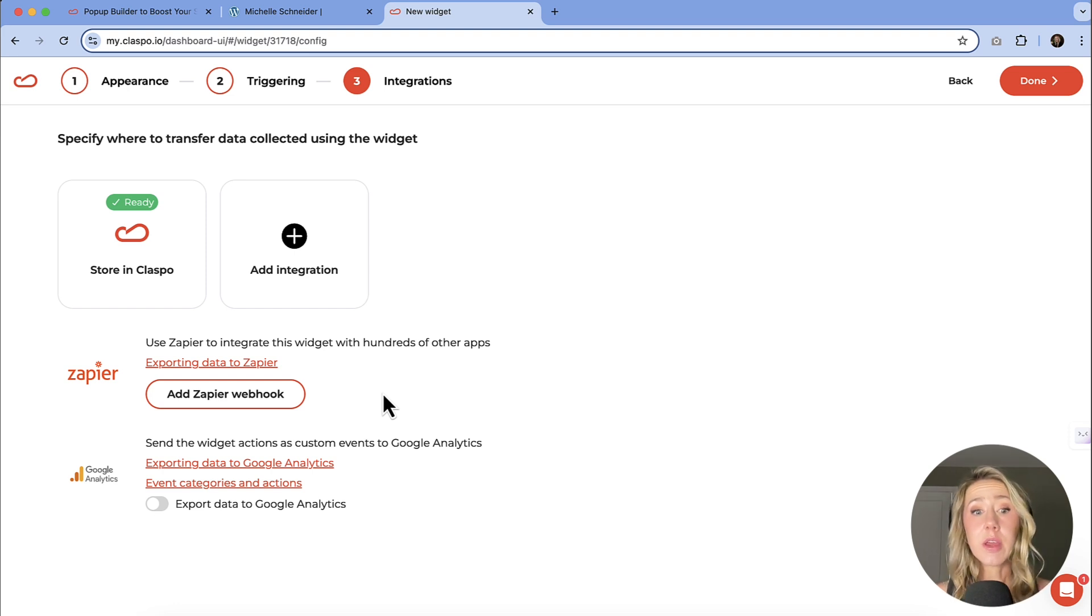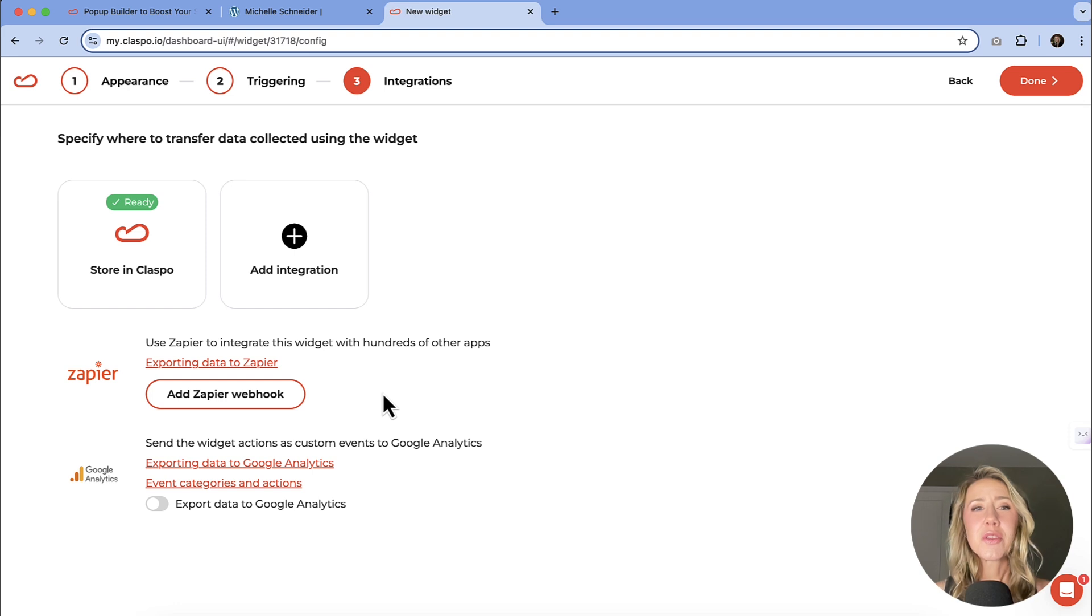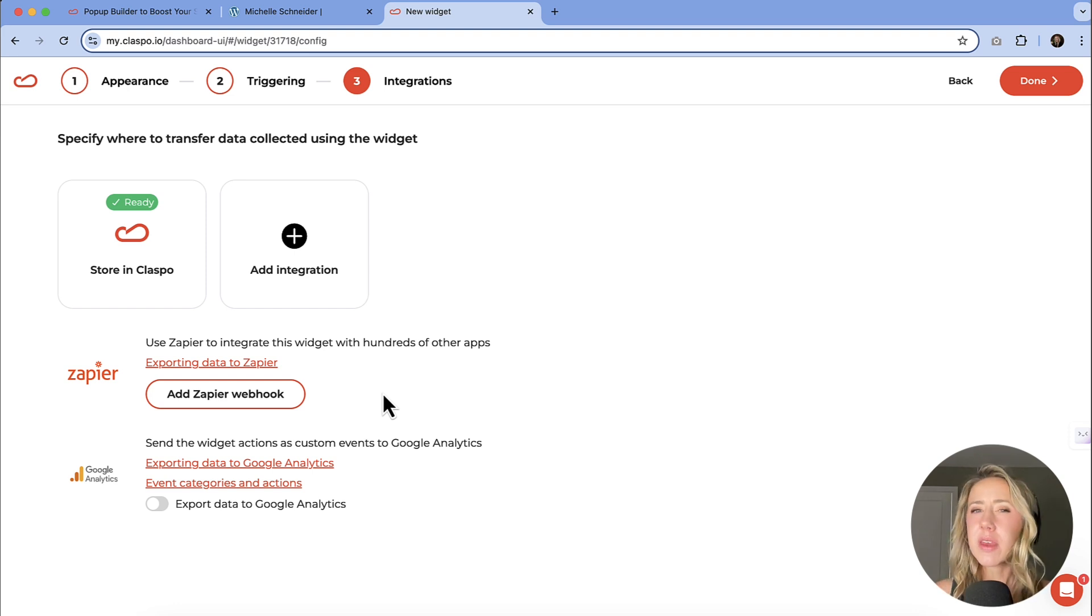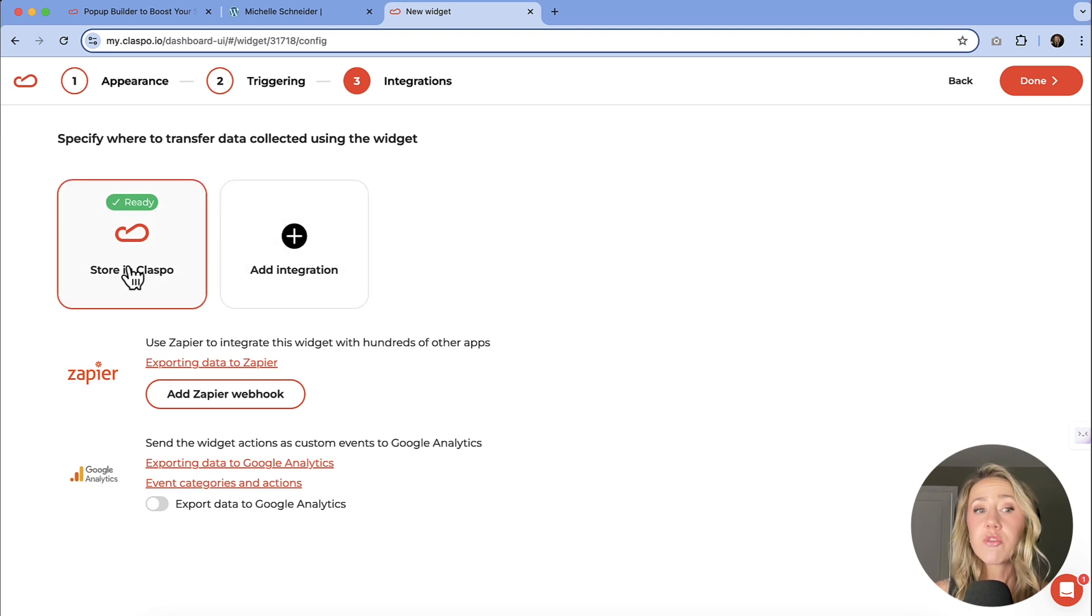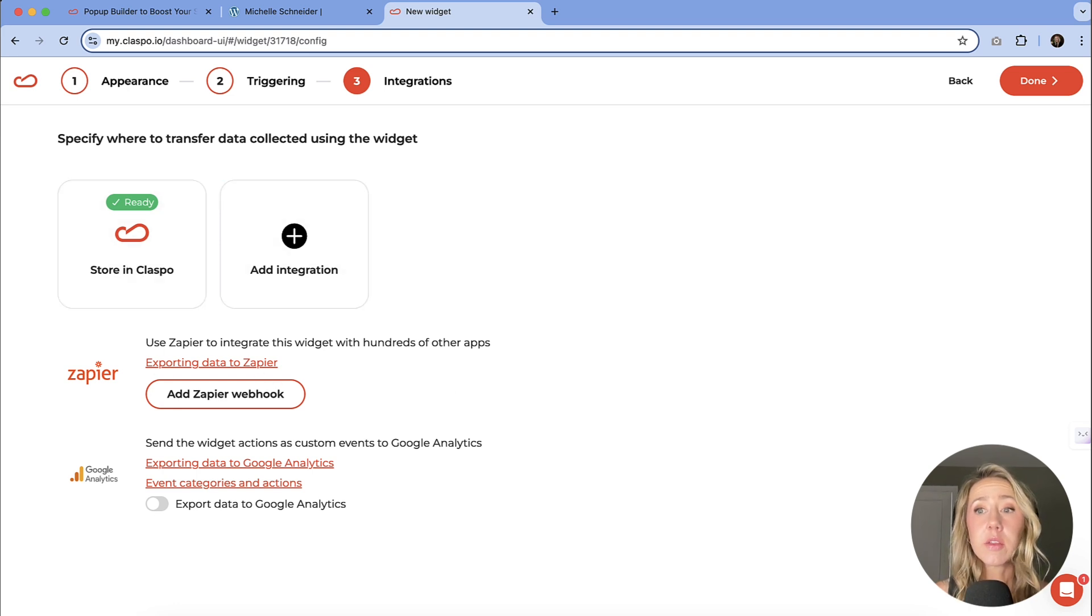Obviously I don't want to make this video too long, so I could talk hours on this. So if that is of interest, just let me know and I can show you how to do that. Right now, we're just going to store it in Classbo and we're going to continue on.